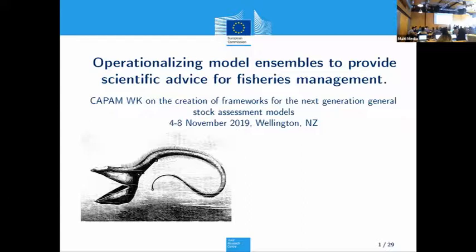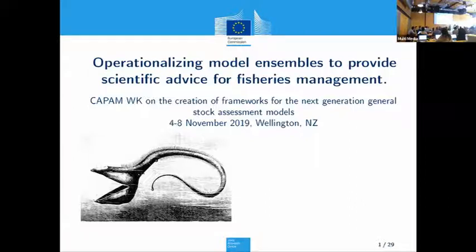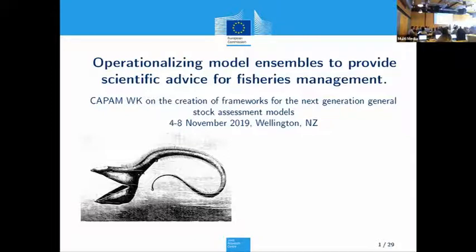The last presentation for the management section is by Ernesto, and he's going to be talking about ensemble modeling.